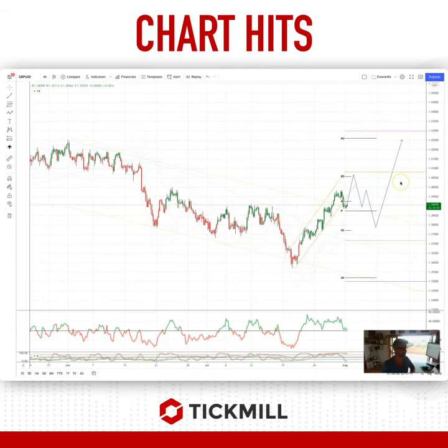Welcome traders to the CBL chart here with me, Patrick Mundy. I want to draw your attention to sterling dollar on a four-hour time frame.